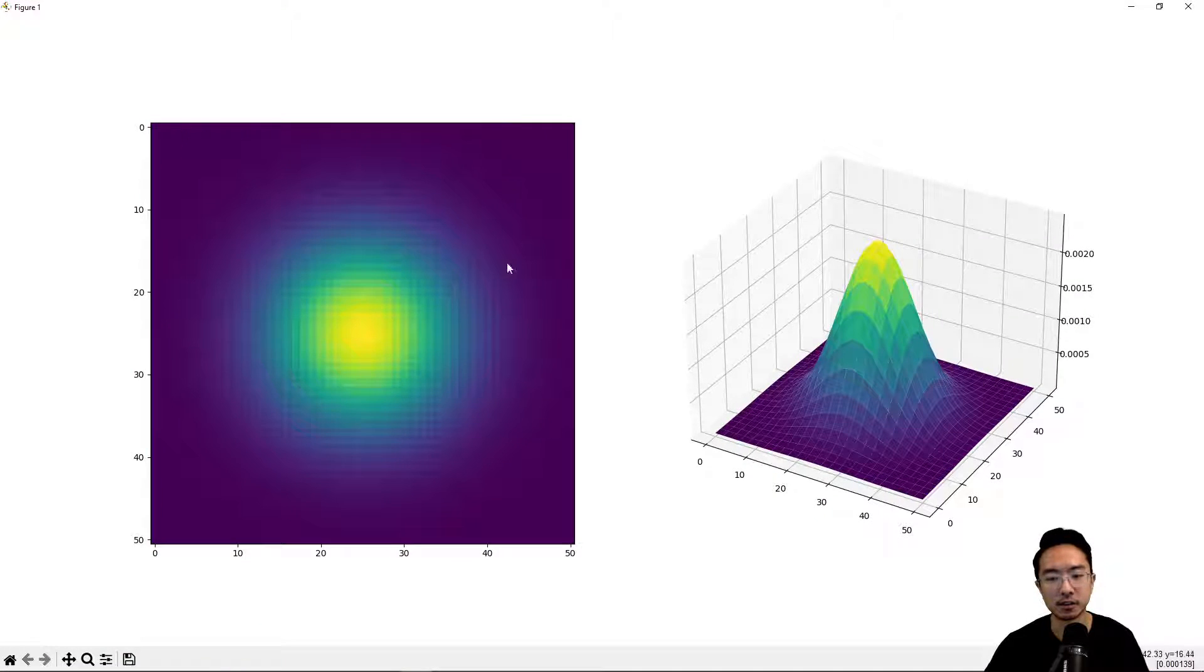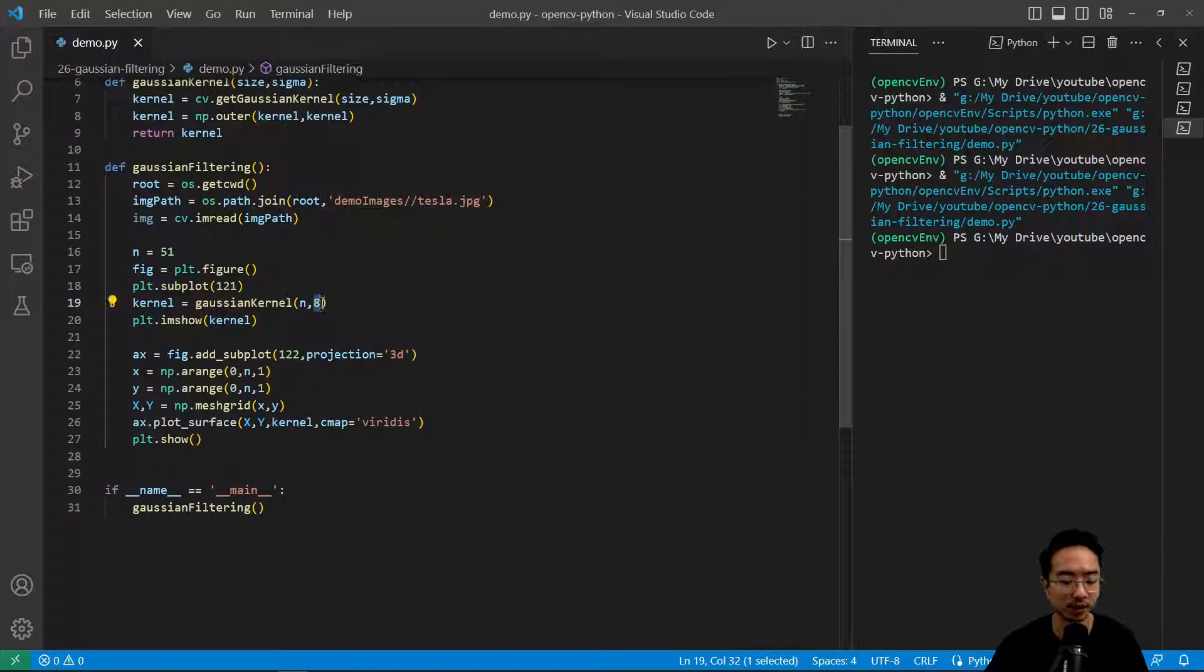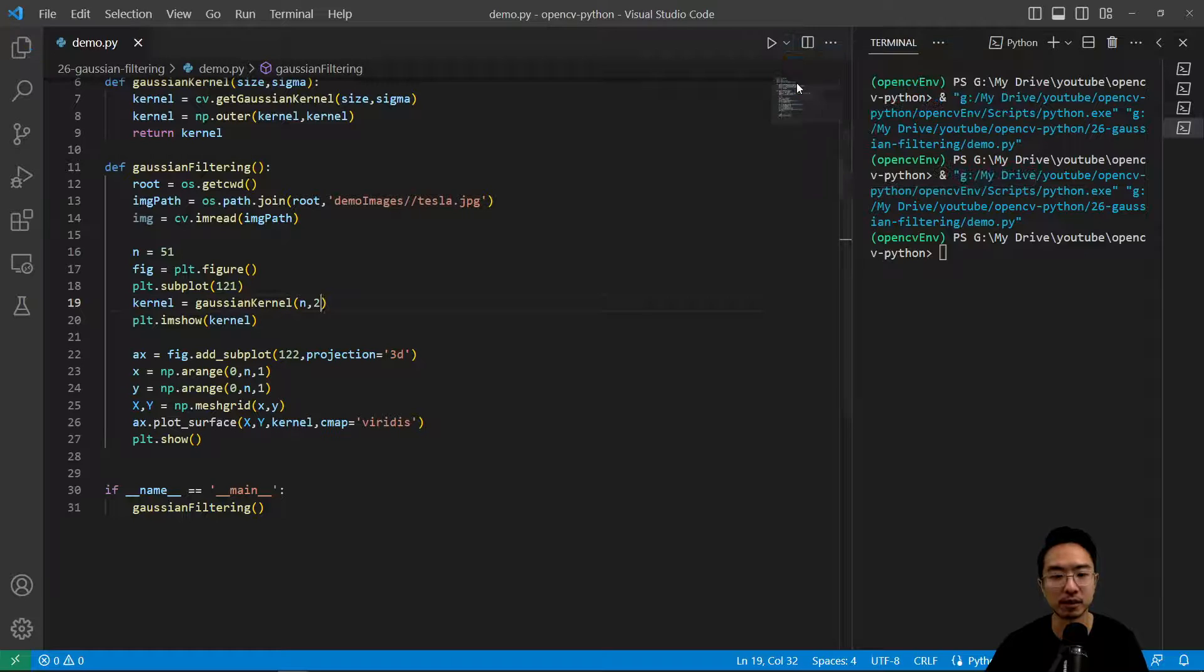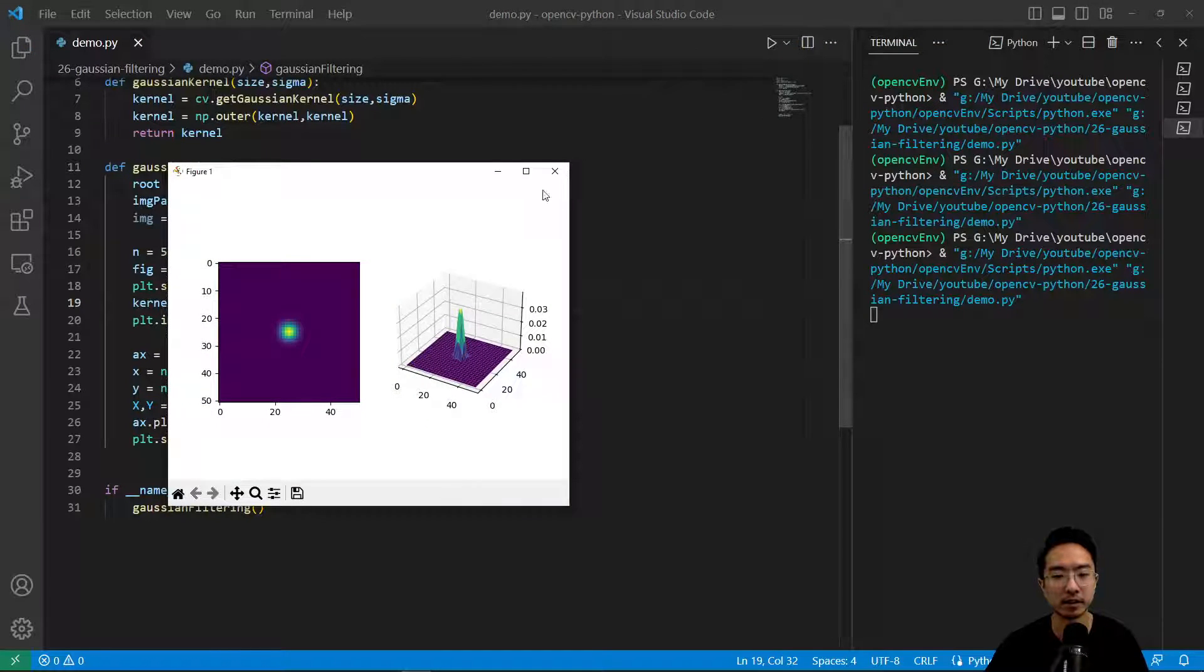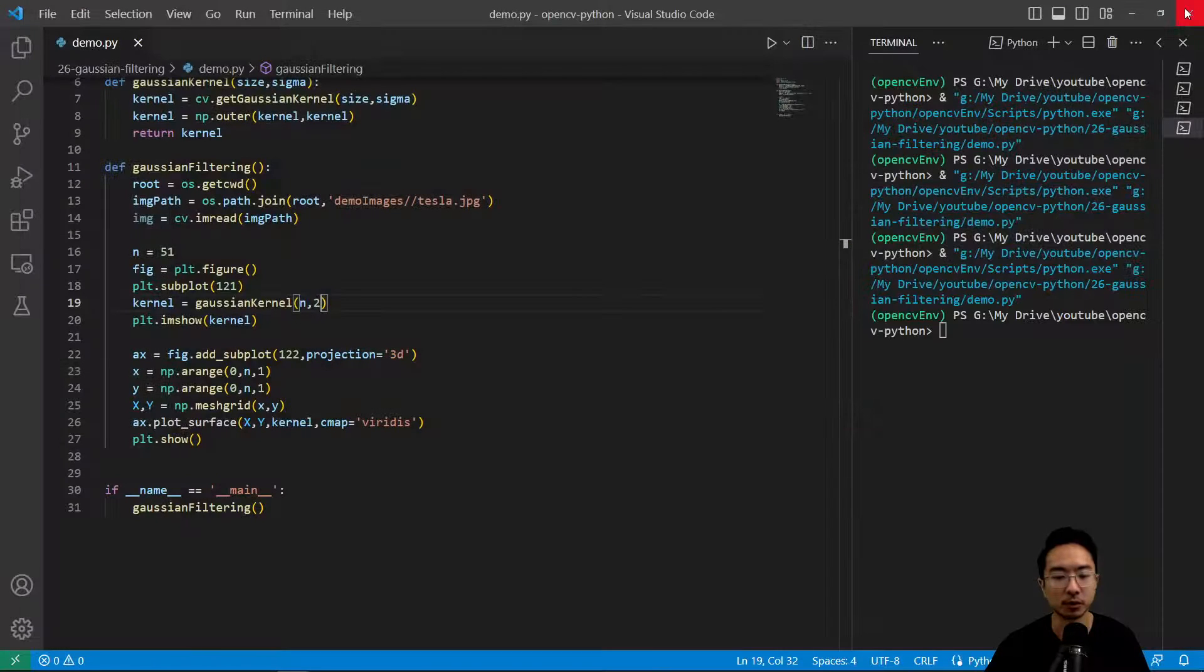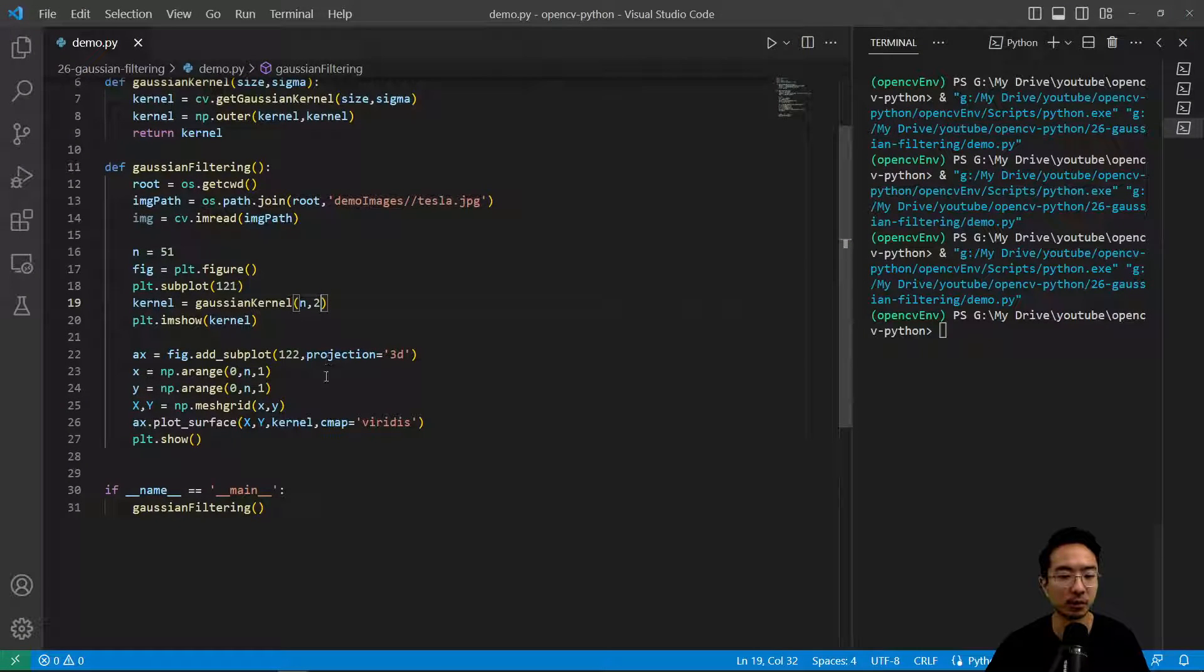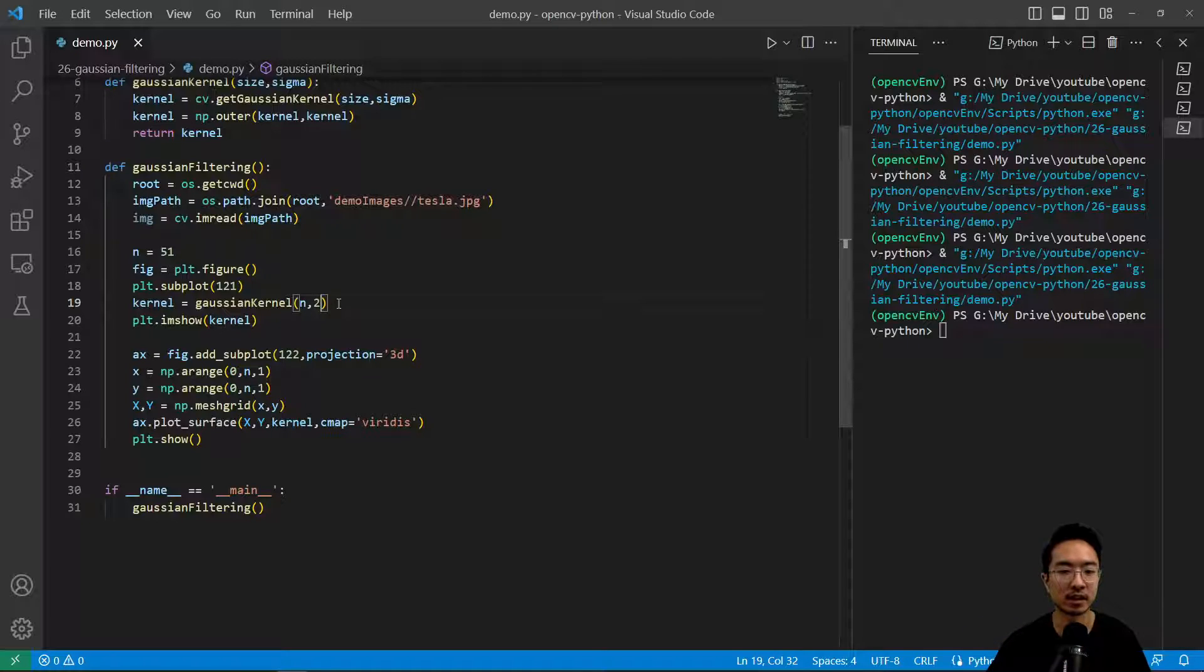This is how our kernel looks like. Let's tweak the sigma value. If we made this sigma a 2 and run this, we should see the kernel got a lot skinnier. We could play around with this sigma value.